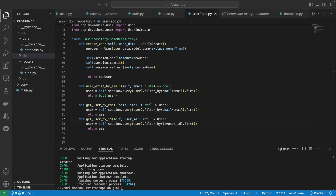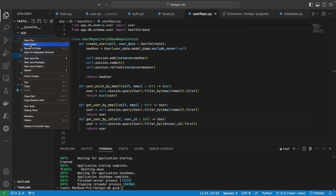We're not done with the user repository and you probably expect that we should start on the service, but let's actually create some helper functions to help with encryption and eventually handling the JWT. In the core folder, let's create another folder called 'security' which will house all our security-related files — a file for handling JWT and a file for handling encryption for our password, because we're not going to store the password in the database as plain text.